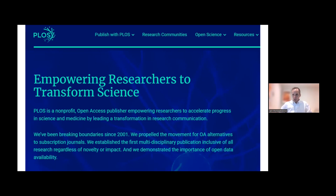We now publish 12 journals, having launched several new titles such as PLOS Global Public Health and PLOS Climate in 2021.